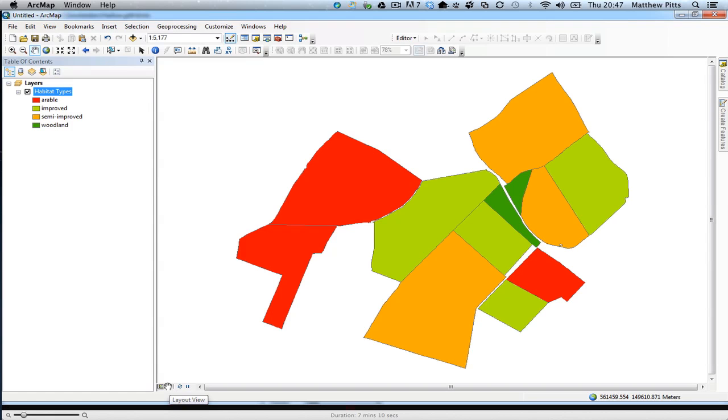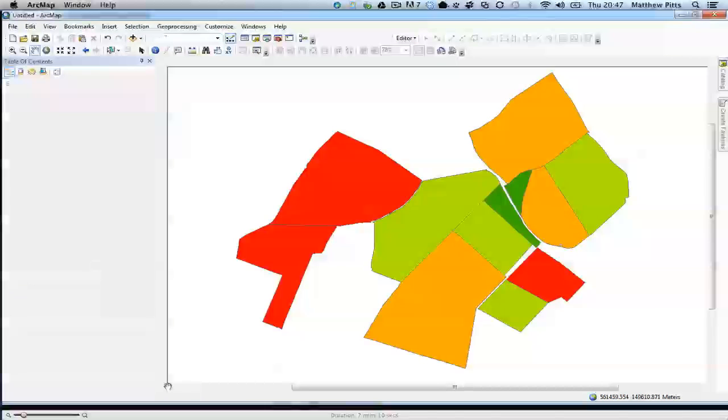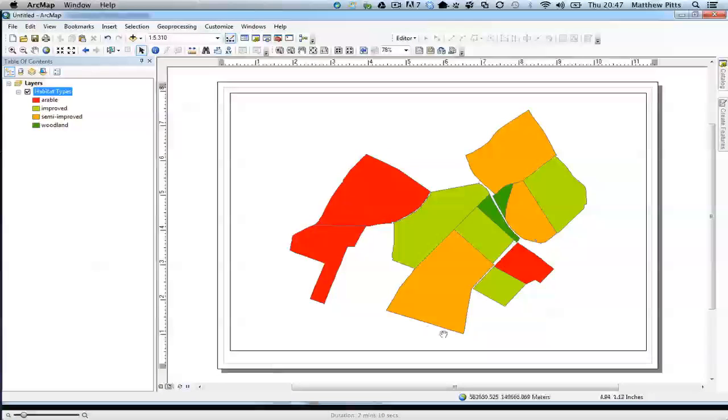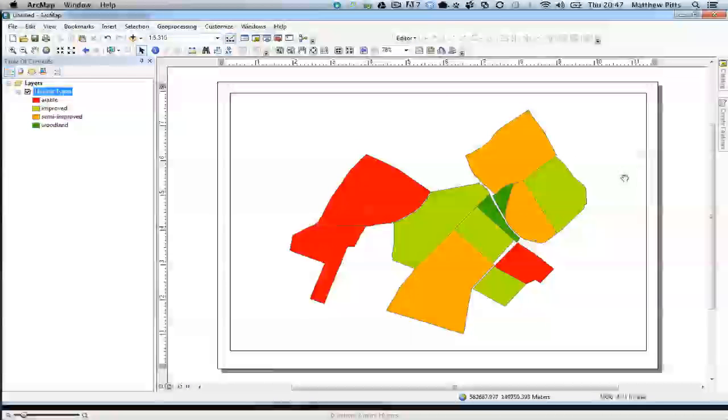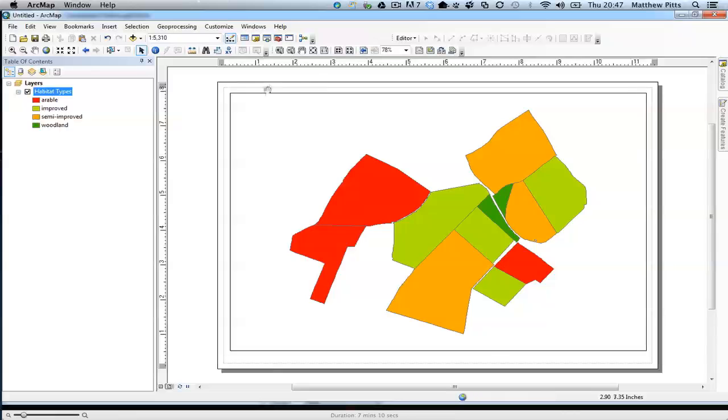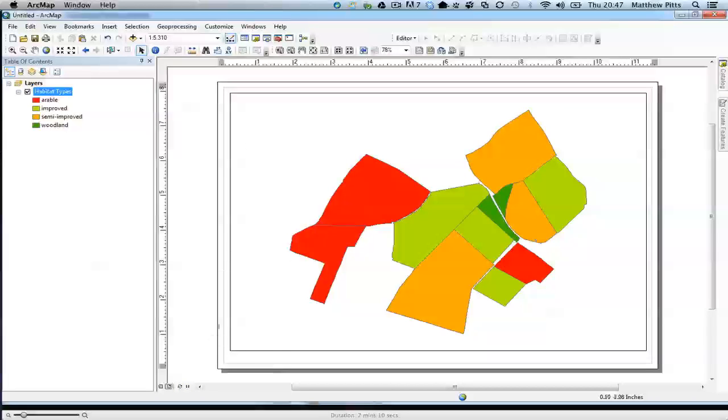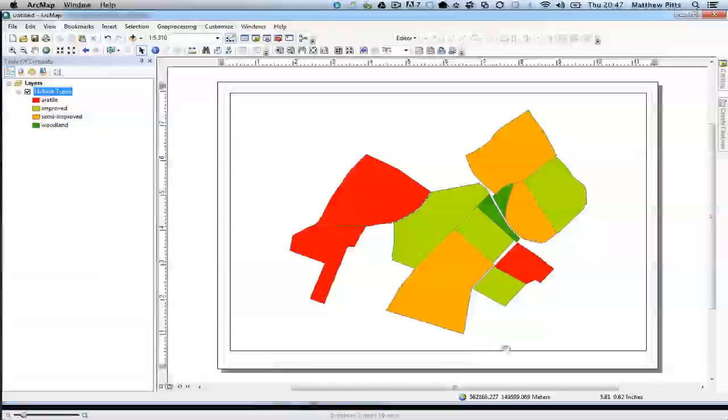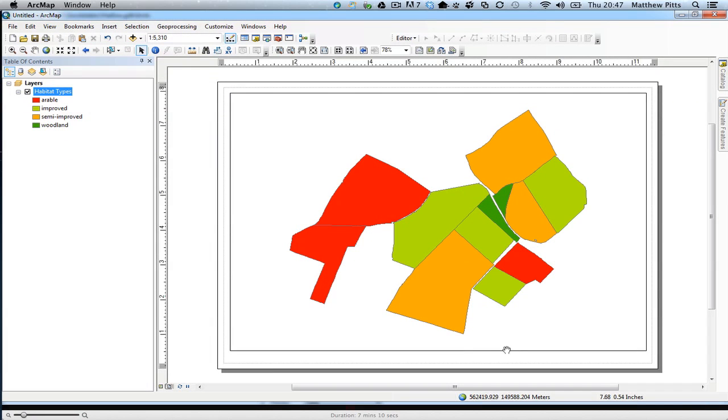I'm going to flick back over to the layout view. We've already got our A4 page set up in landscape orientation, so I'm going to start to add the rest of the things for the layout.